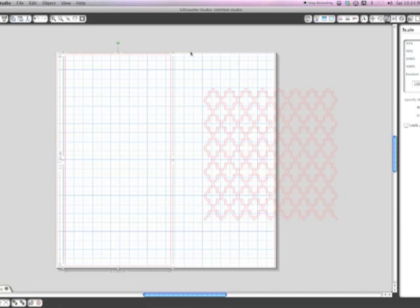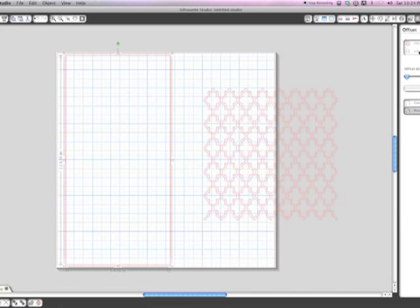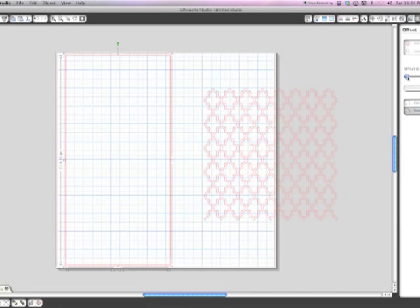Next thing you're going to do is create an offset of that, an internal offset. I'm going to adjust the offset distance to about 0.100.